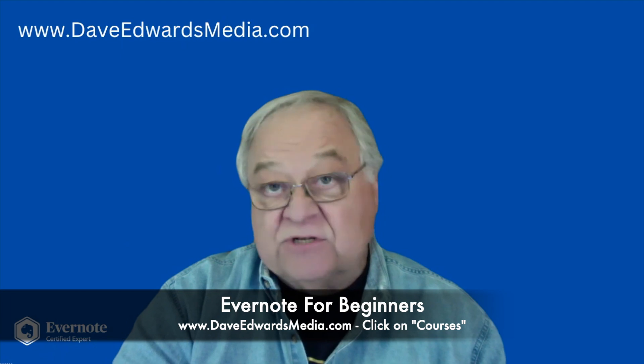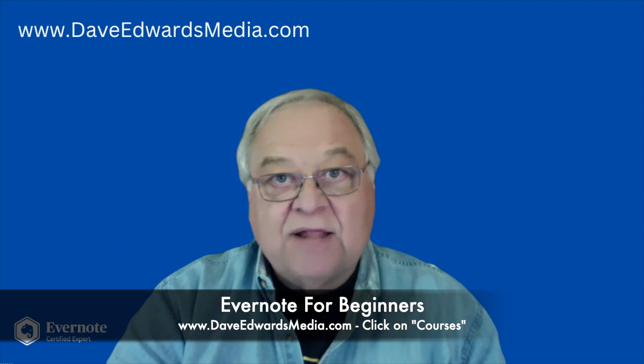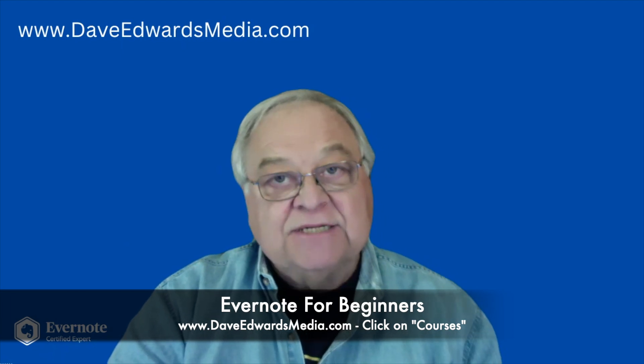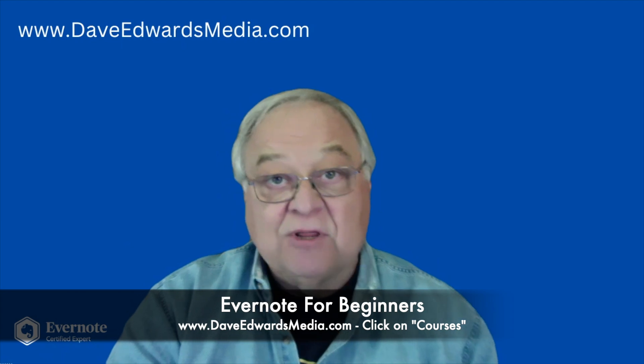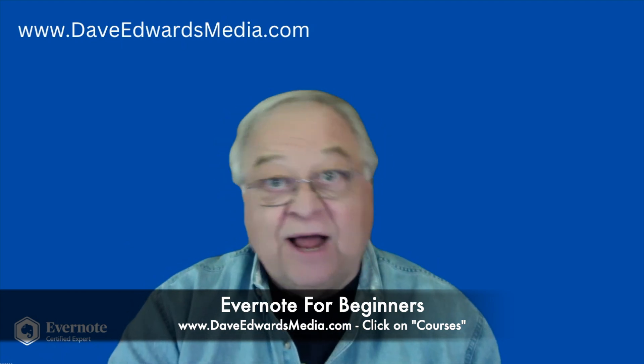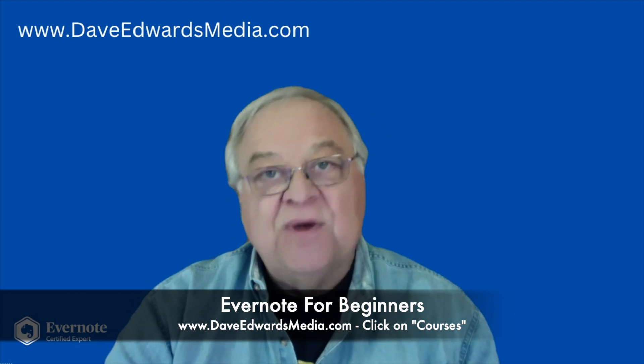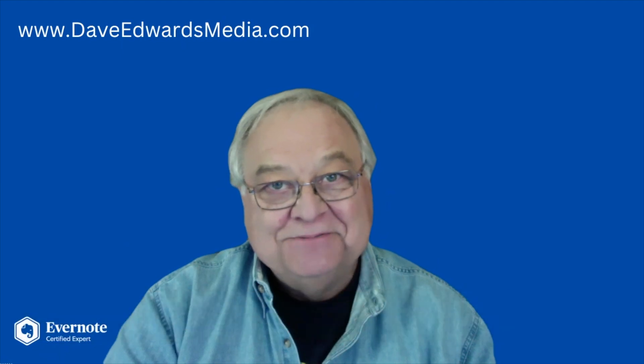So if you subscribe now, you will get the latest updates. And if you have subscribed to the course in the past, go back, check it out, because you have access to those updates as well.